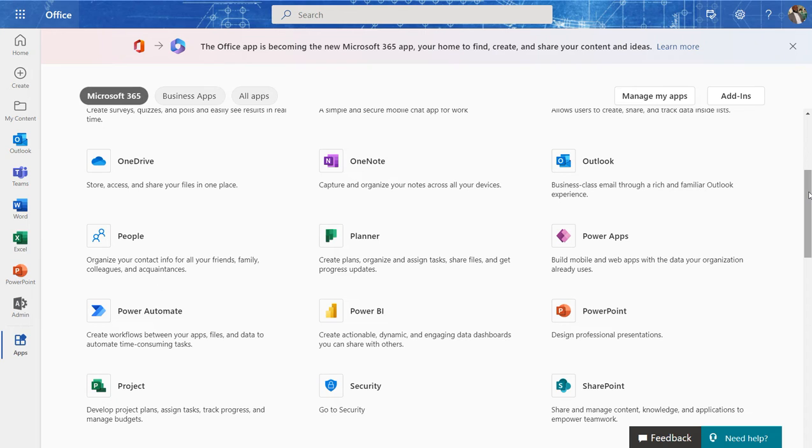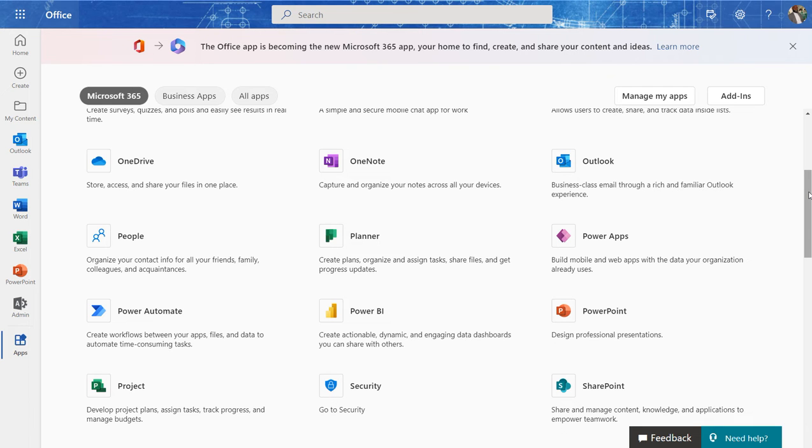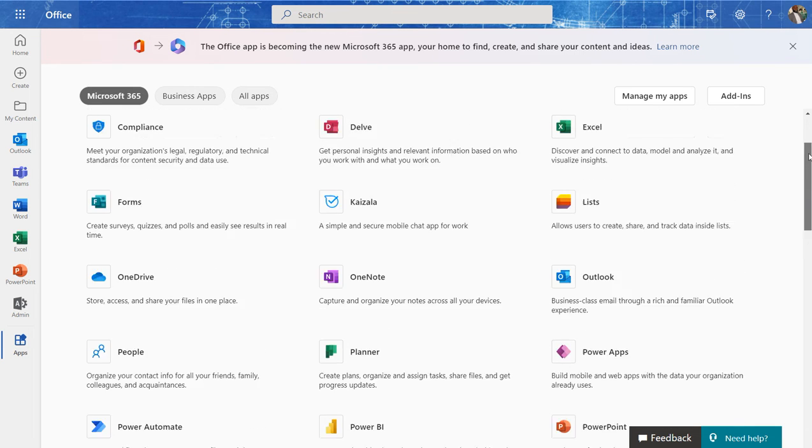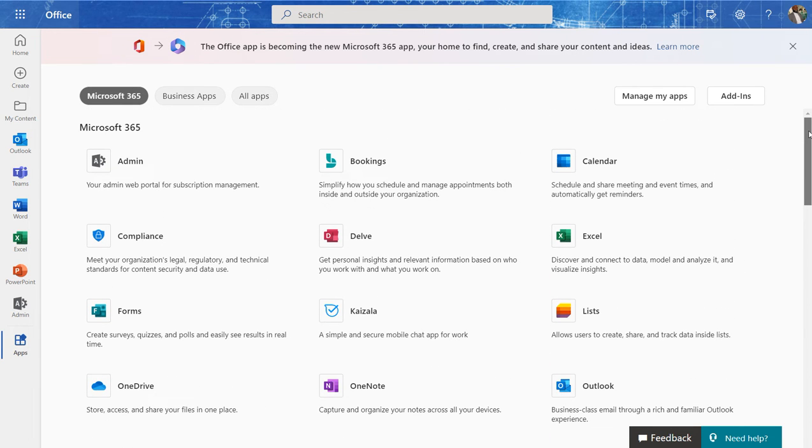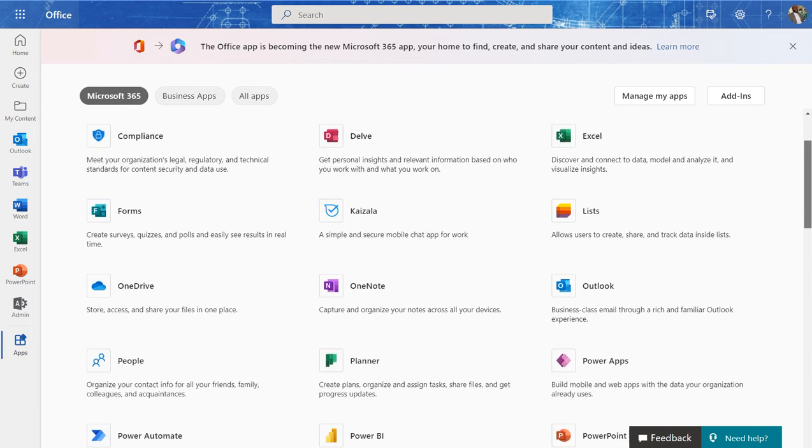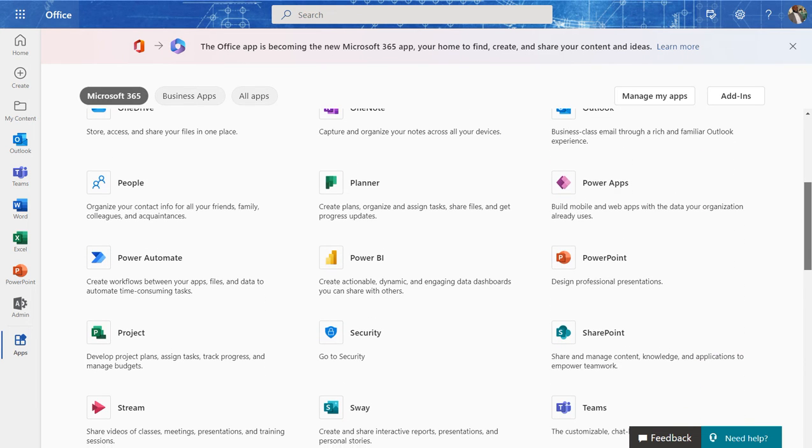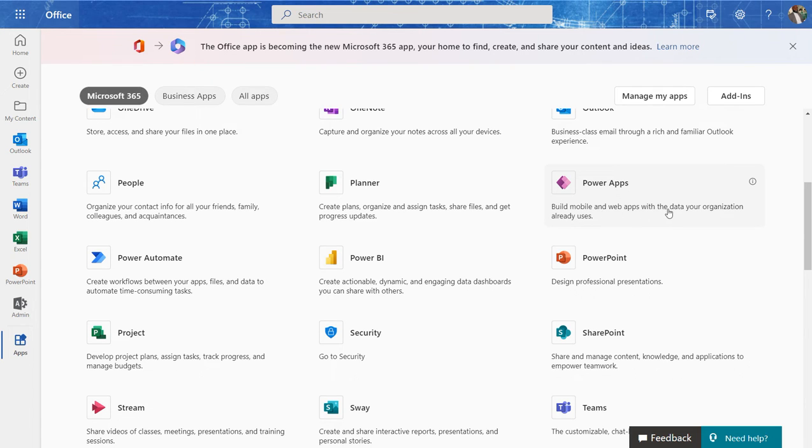So I have logged into my office.com account, which is basically Office 365 or Office Online. It goes by many names. And once I come into my homepage here, one of the apps that we see here is PowerApps. And PowerApps basically helps you build mobile and web apps with the data your organization already uses.